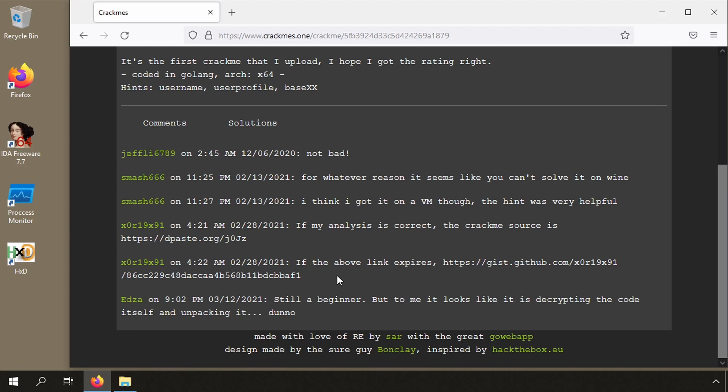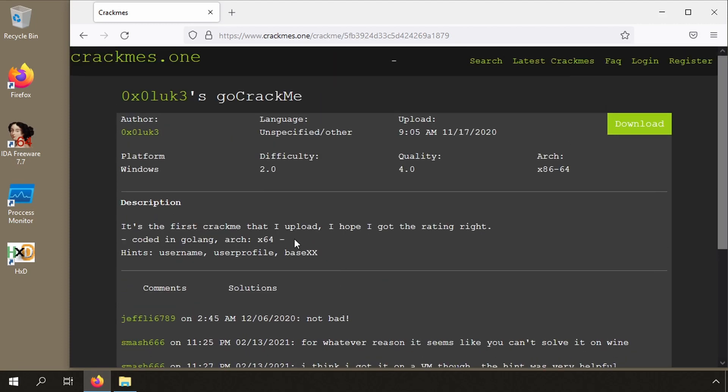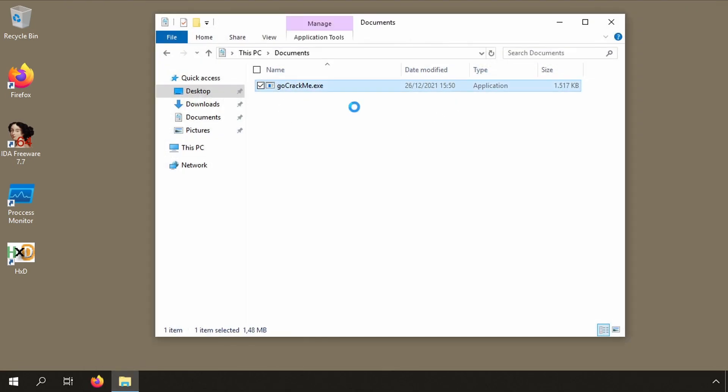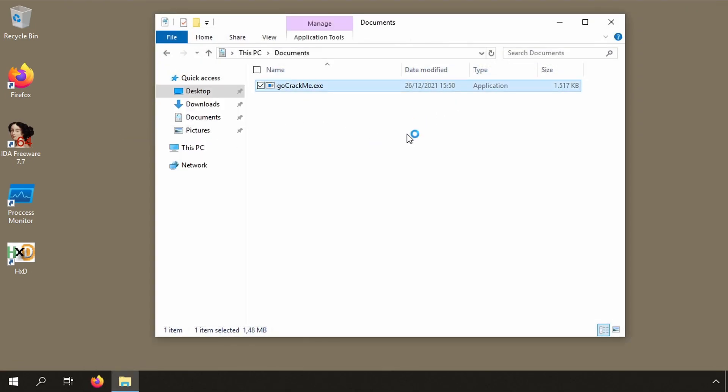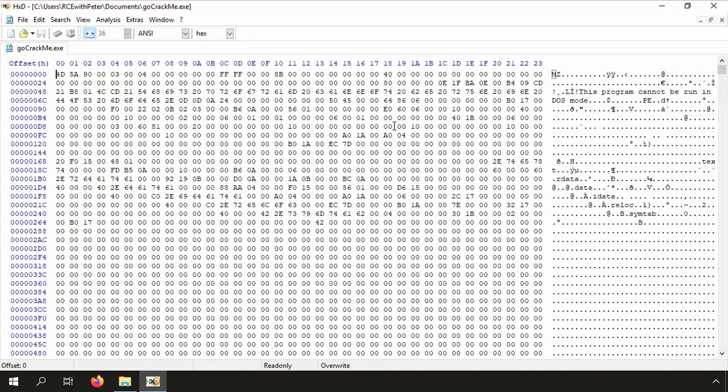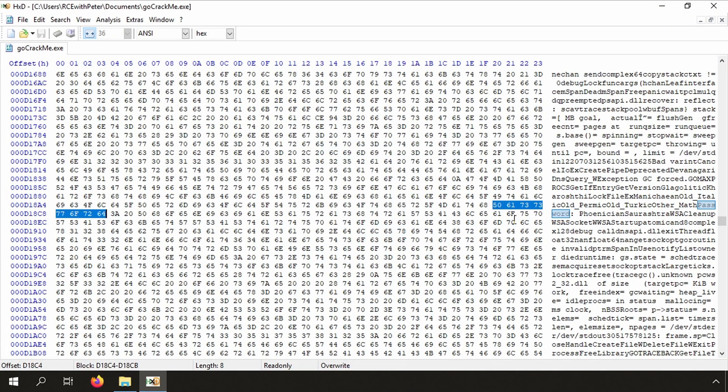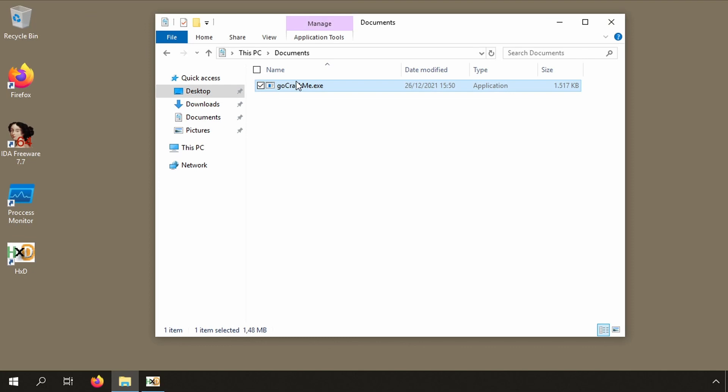And then we also see some hints. Let's look at the comments for this crackme. Not bad, for whatever reason it seems like you can't solve it on wine. But to me it looks like it is decrypting the code itself and unpacking it. Do you know?